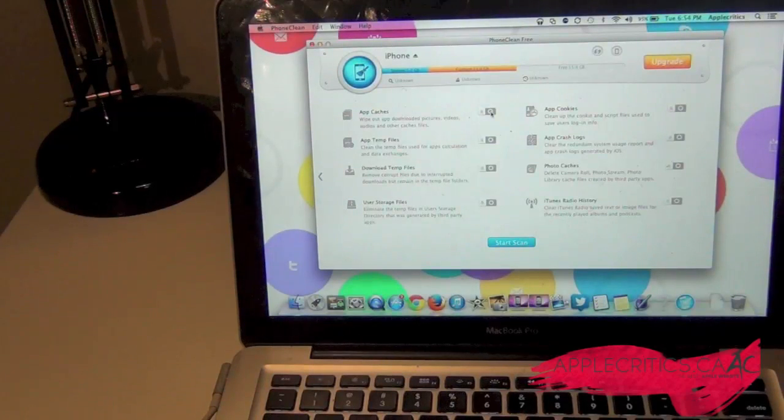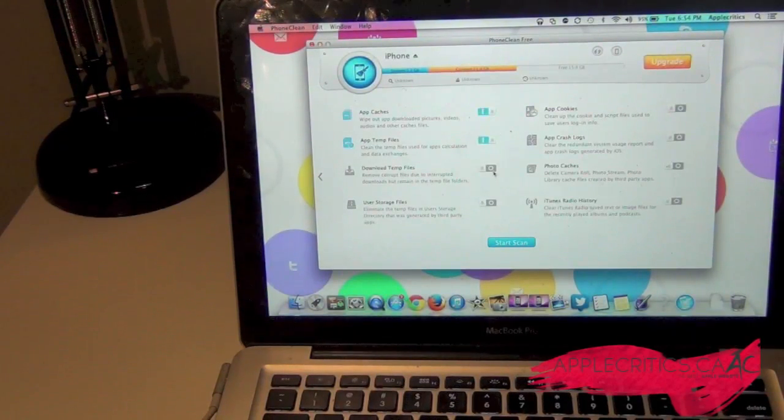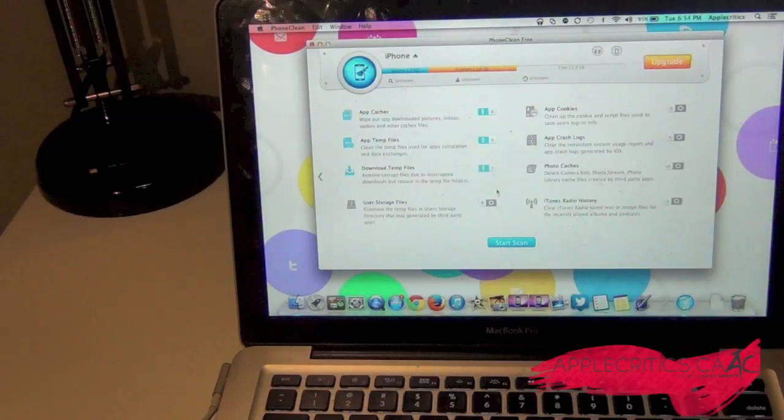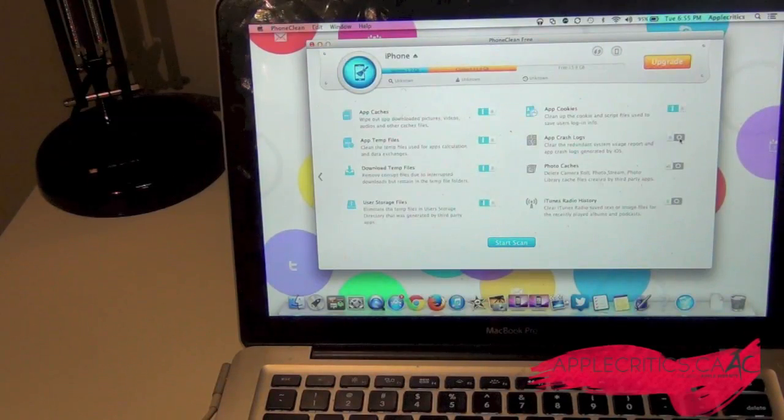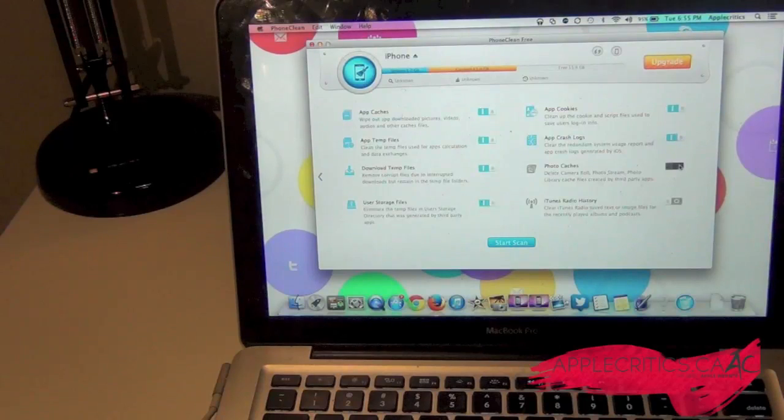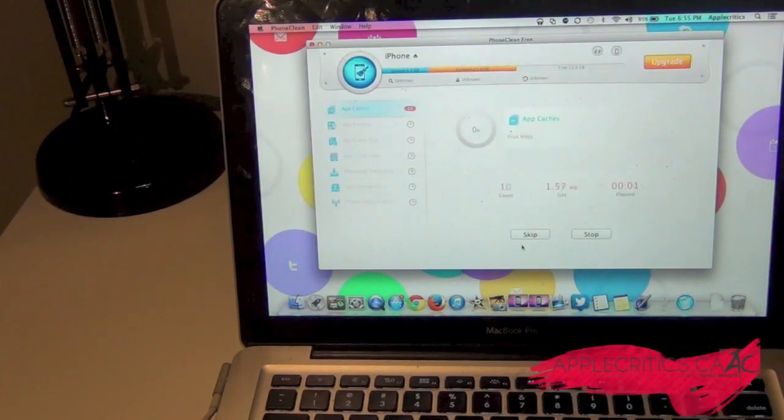Then you're going to check what you want to clean up: app cache, app temporary files, download files, app cookies, and a lot more. You're going to make sure everything is checked and then you can start the scan.